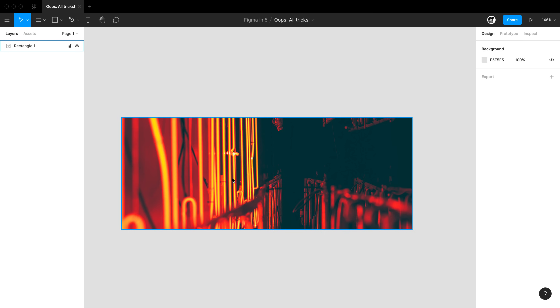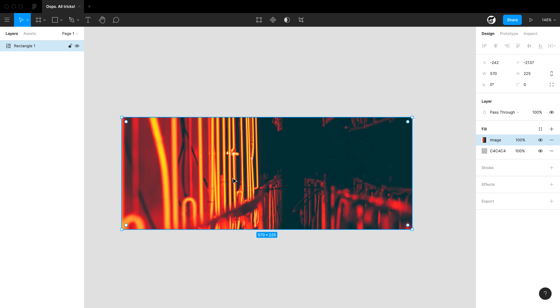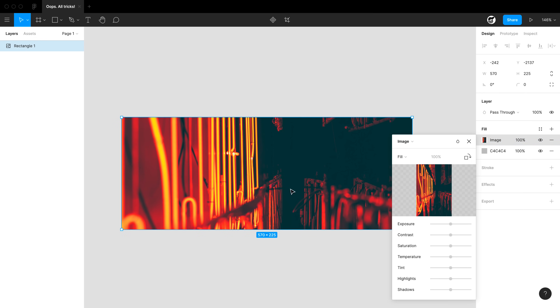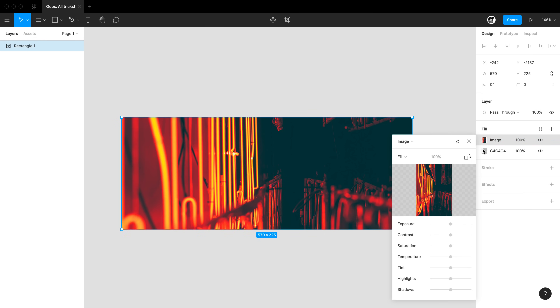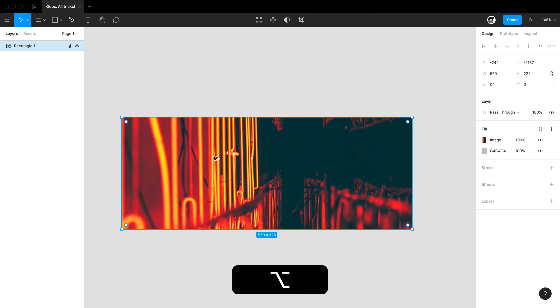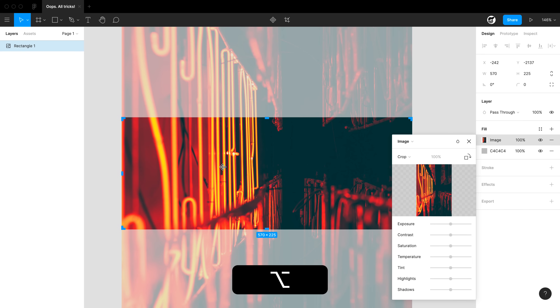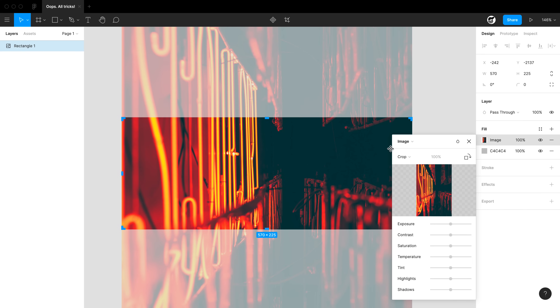Did you know that double-clicking a menu will bring you to the image fill menu? And even better than that, Option-double-clicking will bring you into the image crop menu.